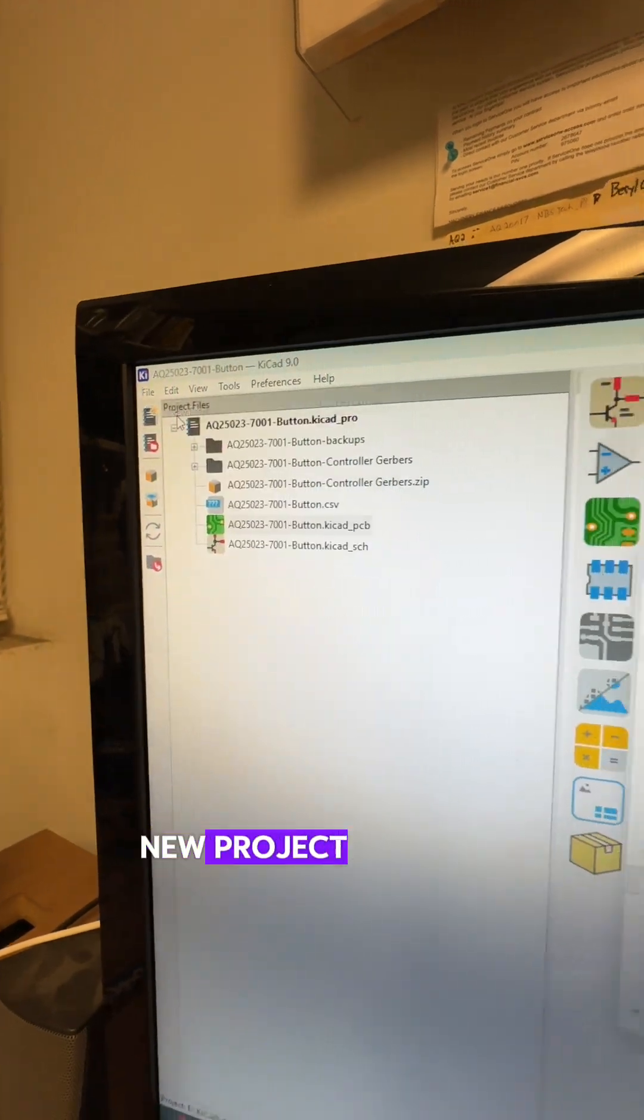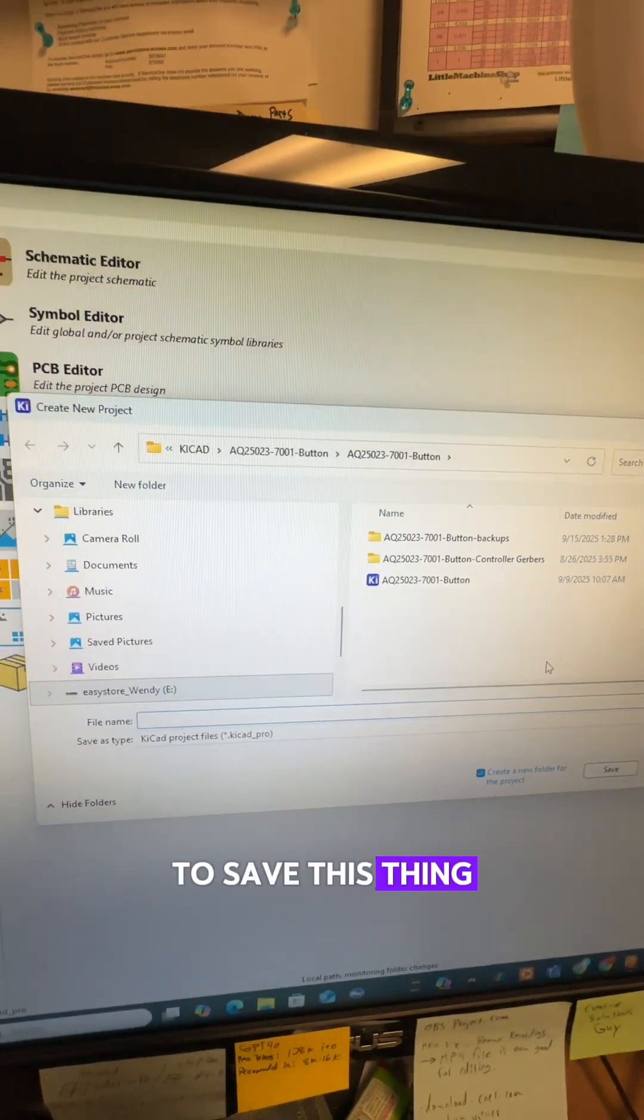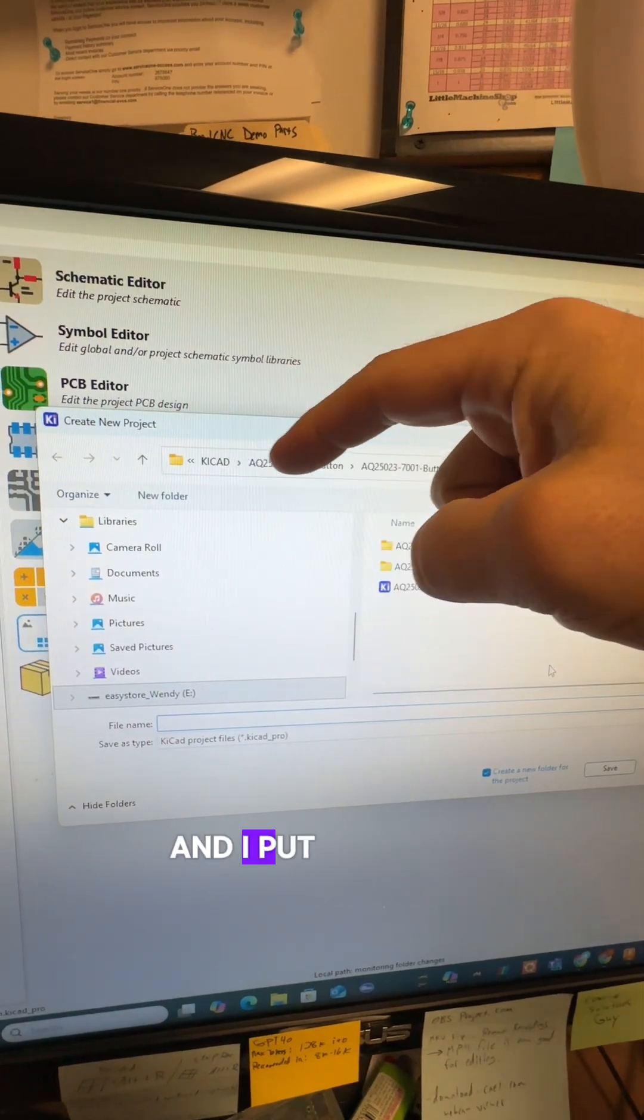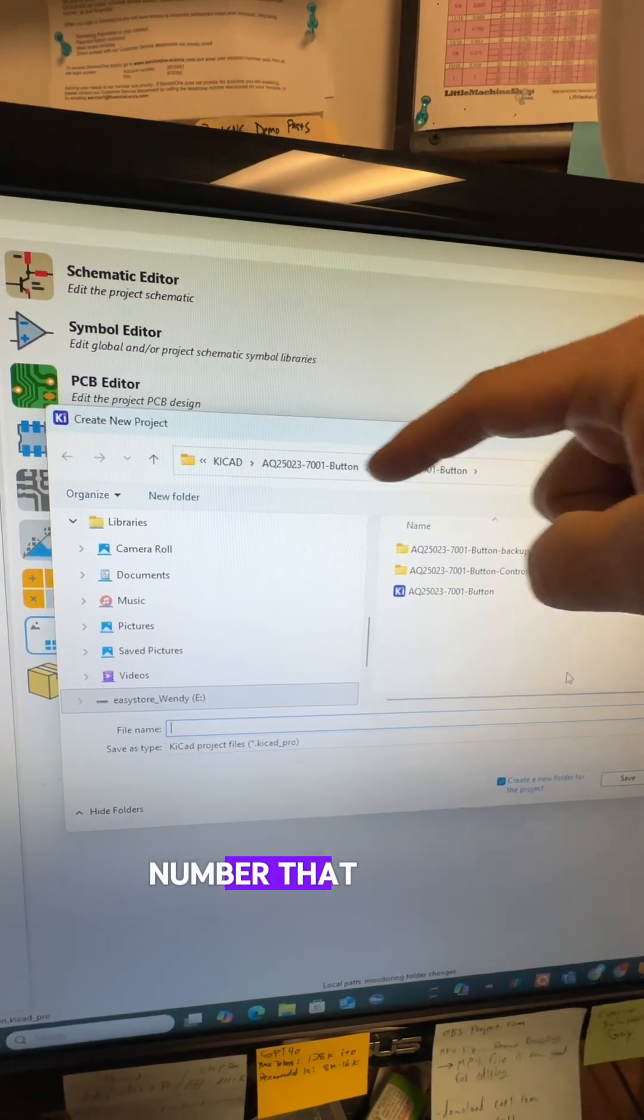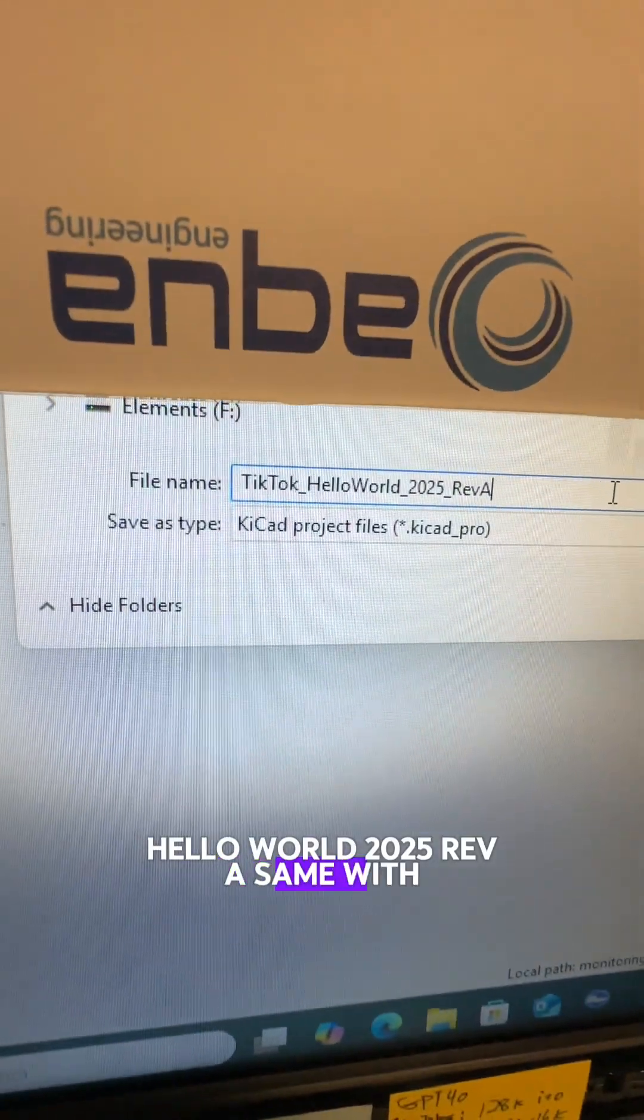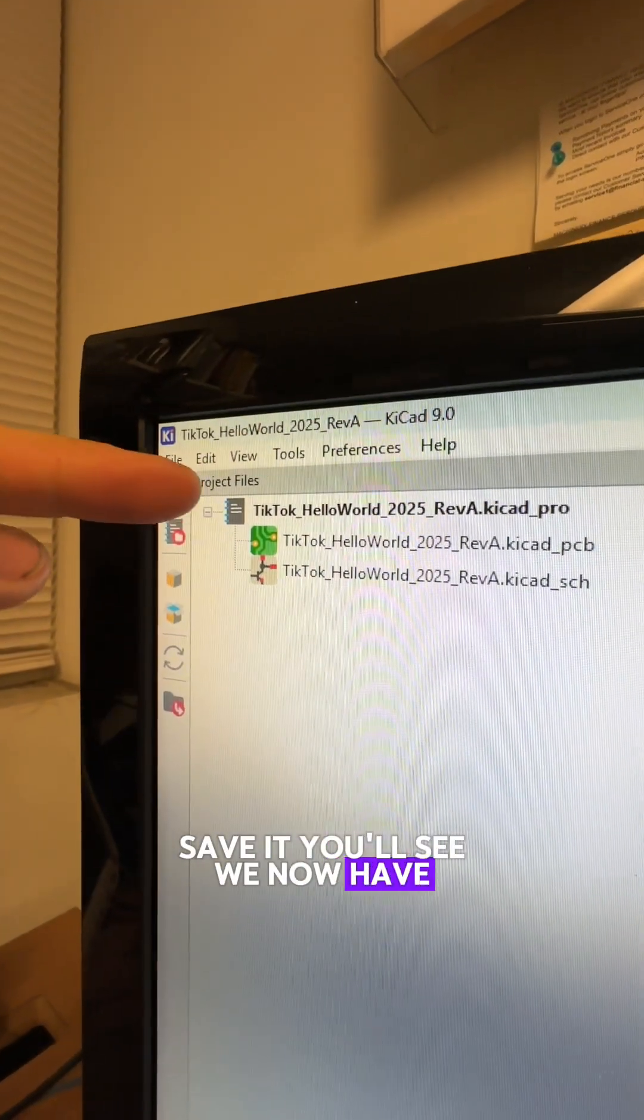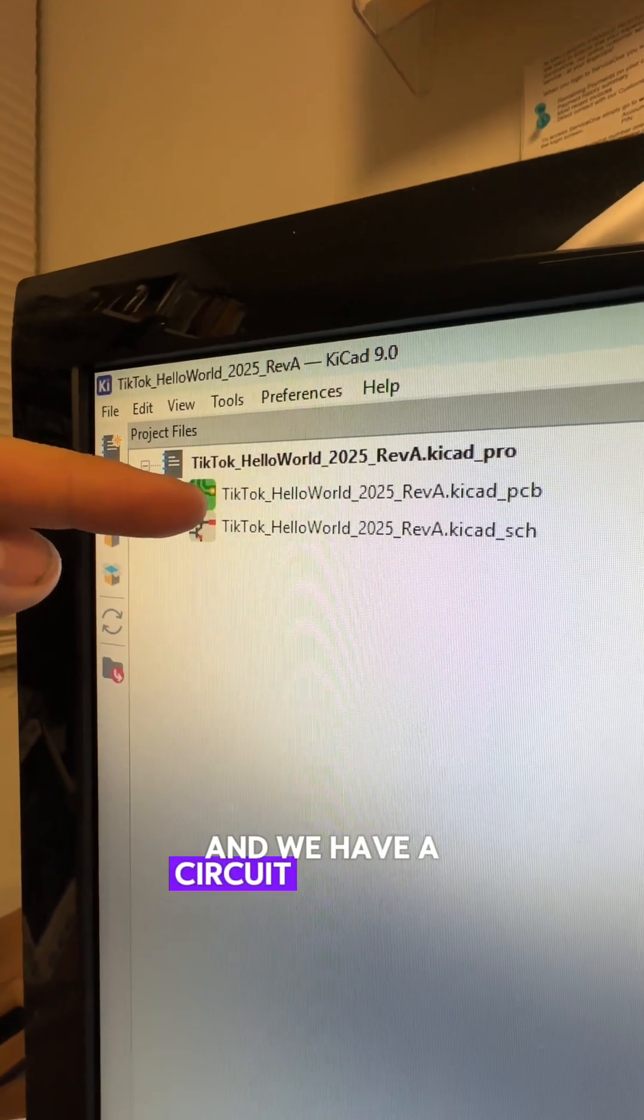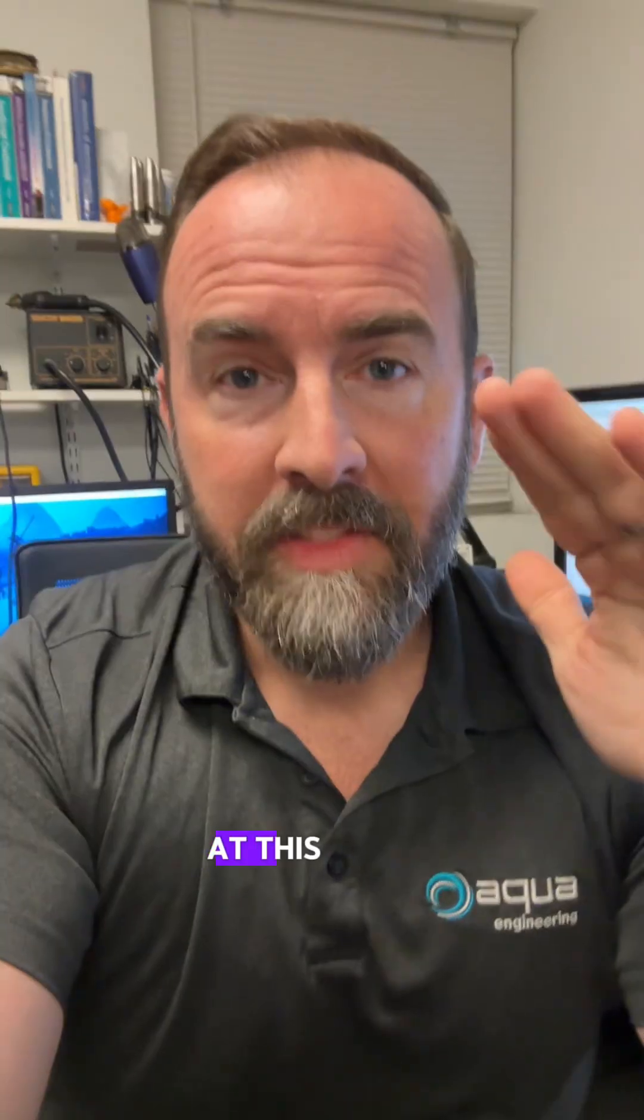File, new project, and then come up with a place to save this thing. I have a directory called KiCad and I put projects in there based on project number that I create. I'm just going to call it TikTok Hello World 2025 Rev. Same with the file name. Save it. You'll see we now have a KiCad project and we have a circuit board file and a schematic file.